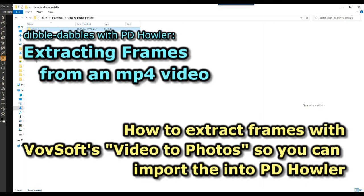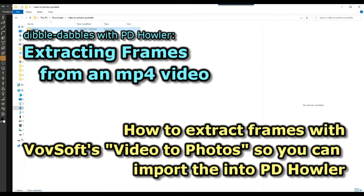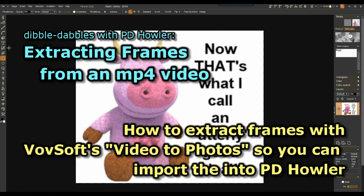All right, hello again, here is another way that you can extract your frames from an MP4 video. And again, this goes back to this concept.